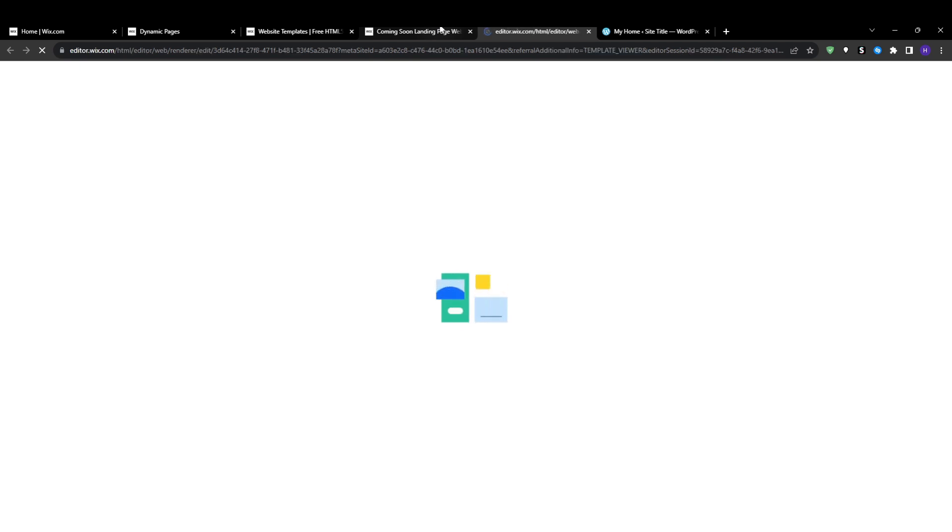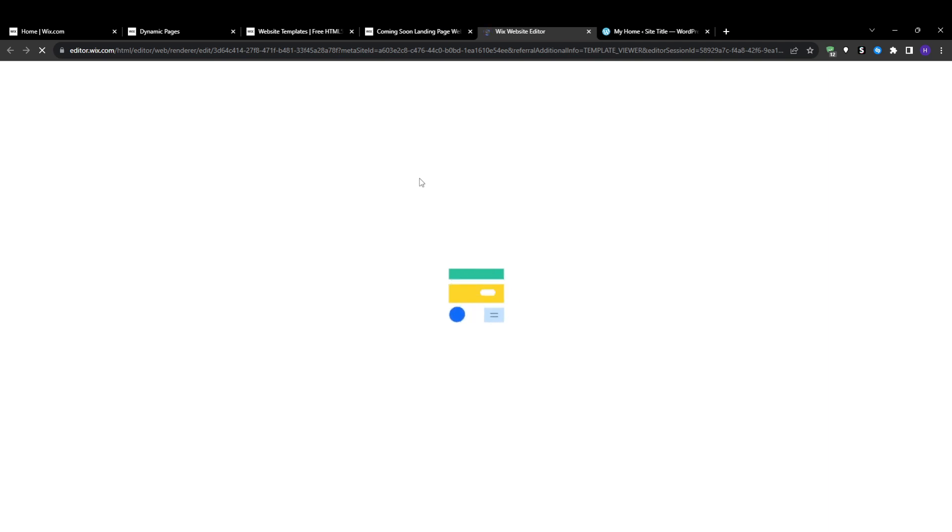The templates do all the initial heavy lifting. This is by far the easiest and fastest way to get an eye-catching professional dynamic page up and running to showcase your data.